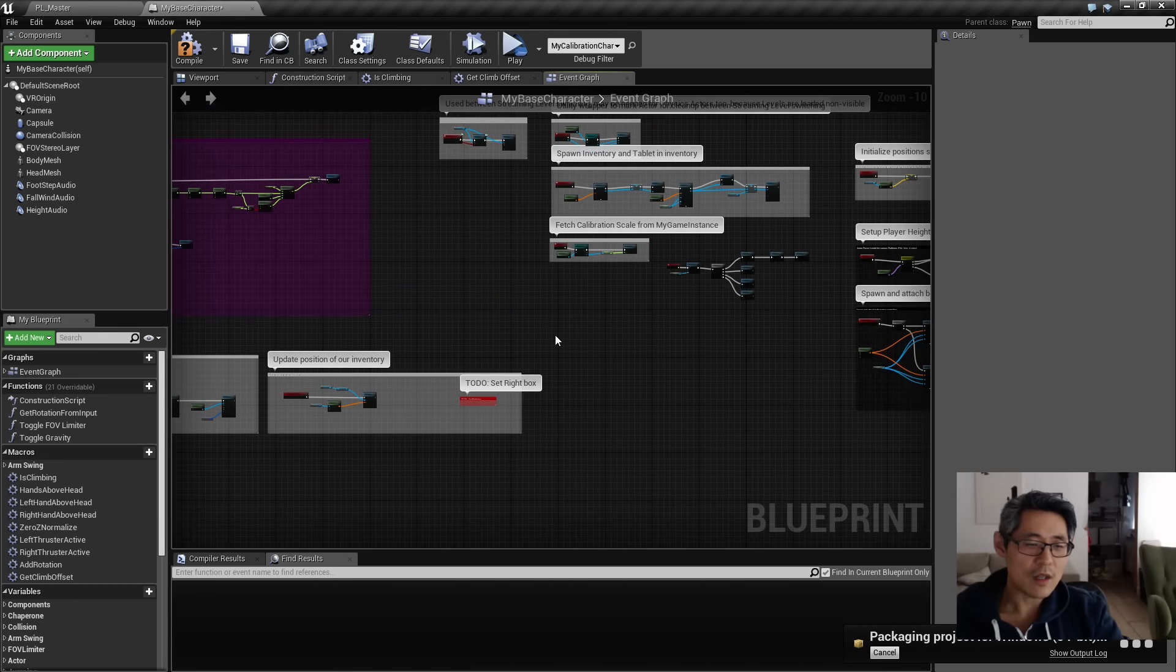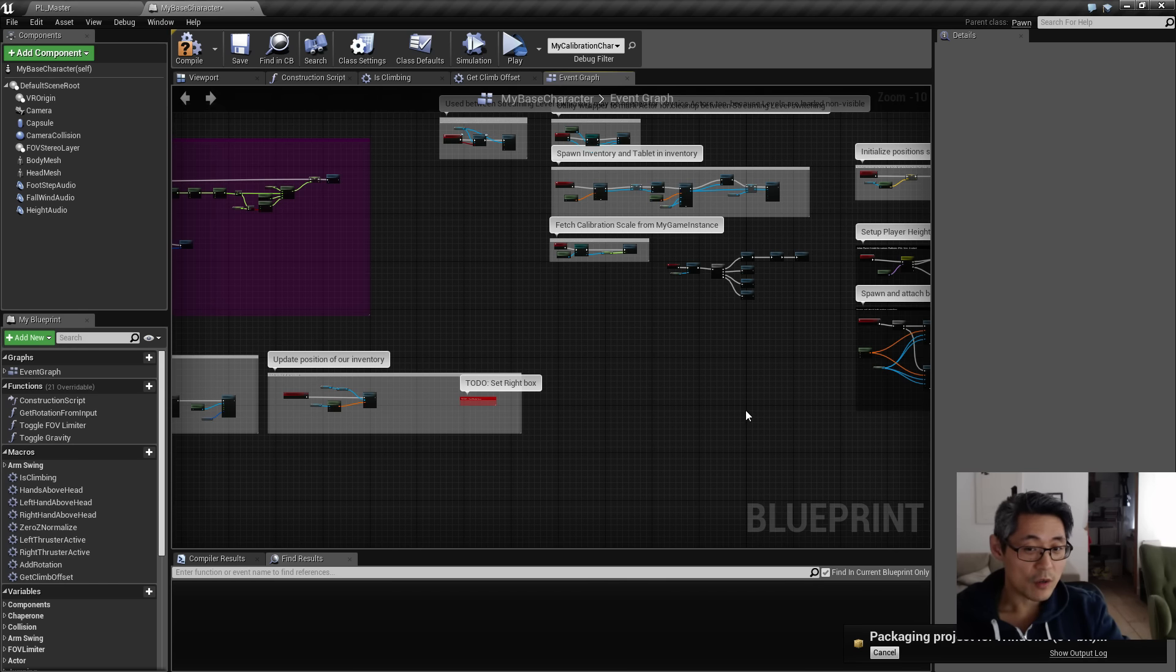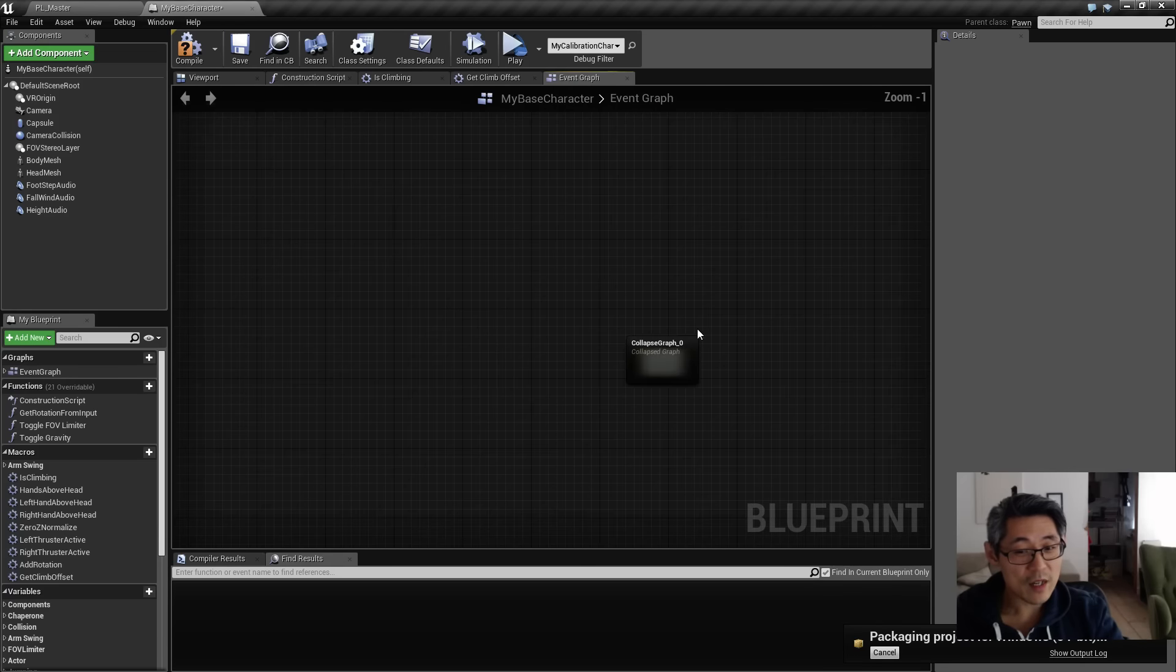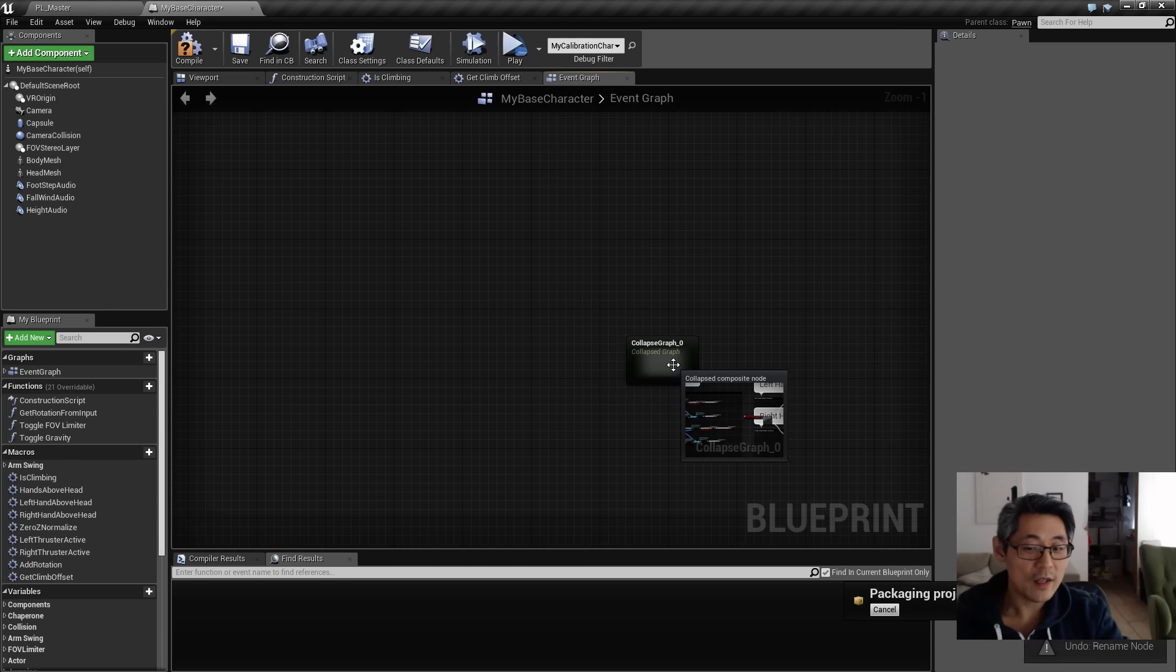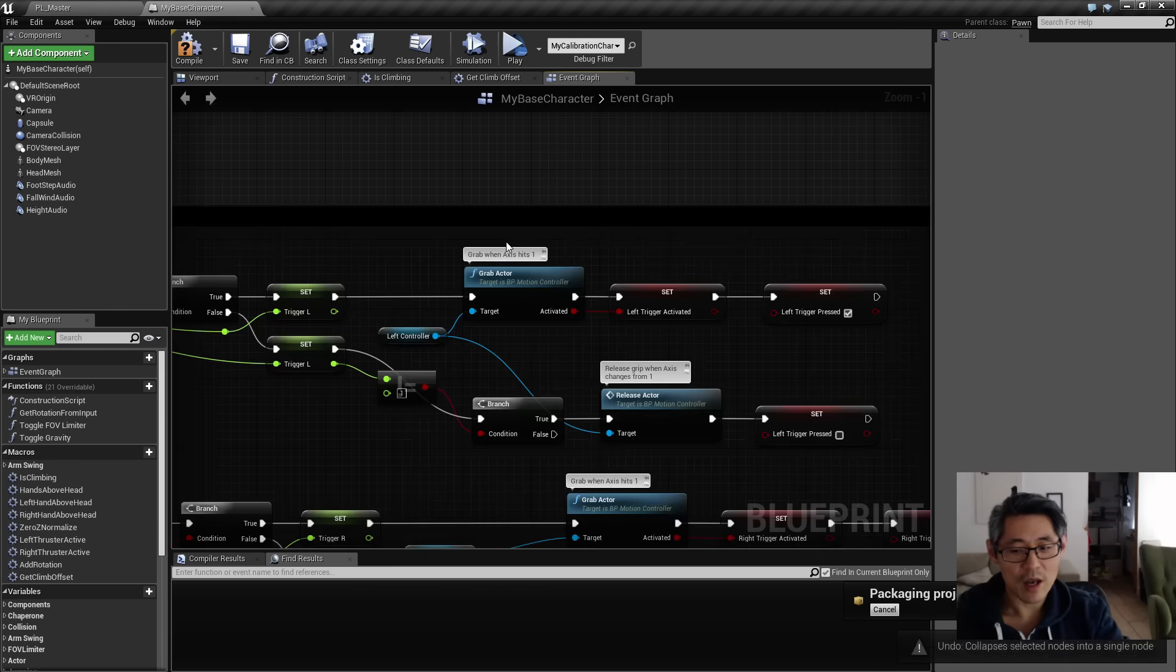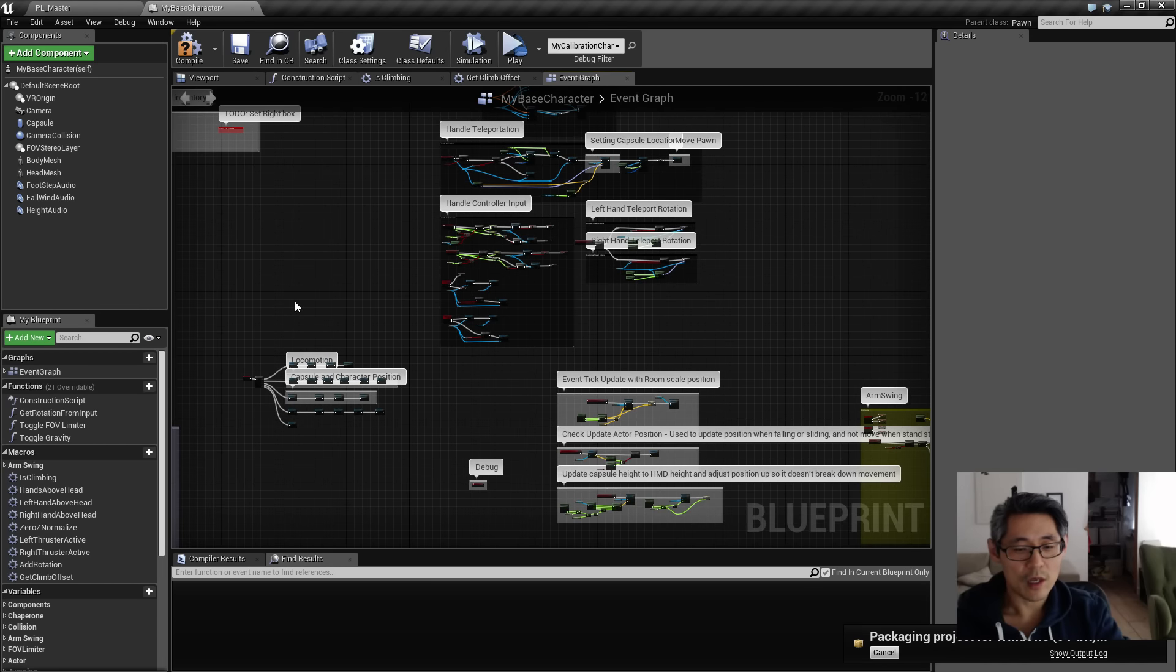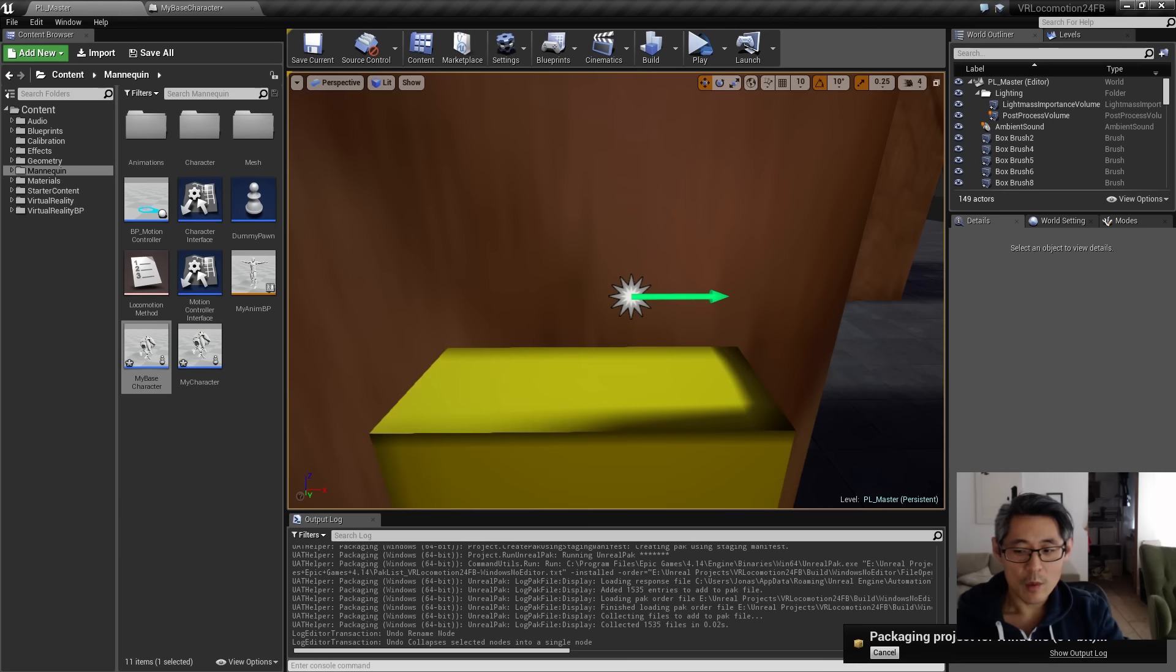And then all kinds of weirdness started to happen. I had the editor crash on me constantly and I couldn't figure out why. And I seem to track down that it starts to happen when I did this collapse graph here. So I would highly recommend against collapsing things. I am definitely not going to do it myself until I'm absolutely sure that things work. And in case you do that, just try uncollapsing things.